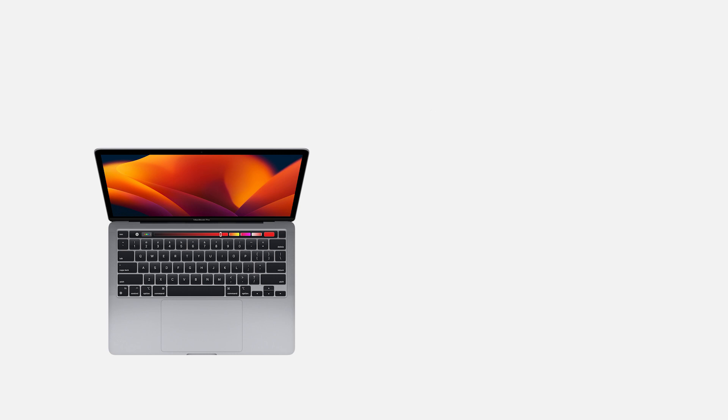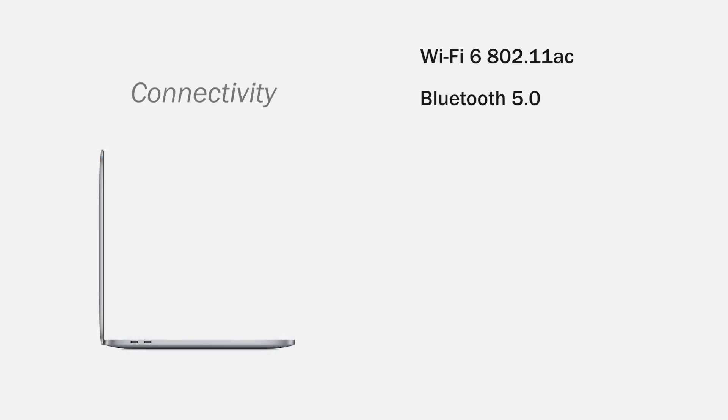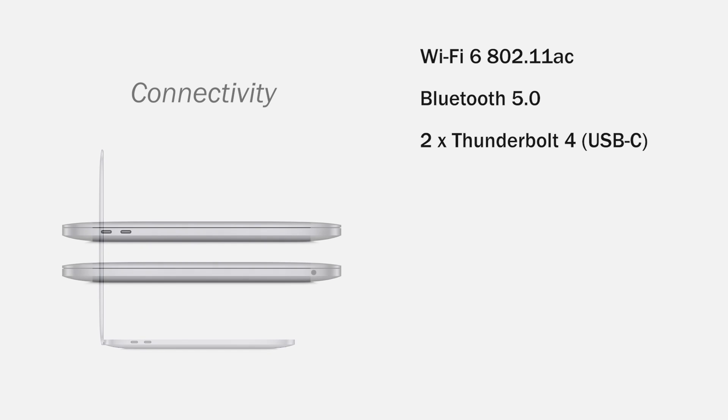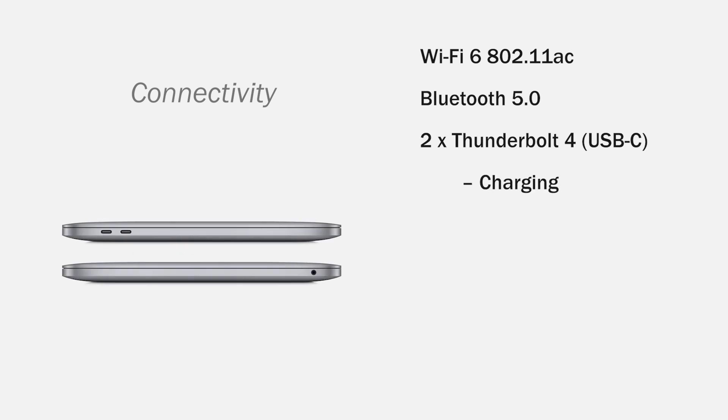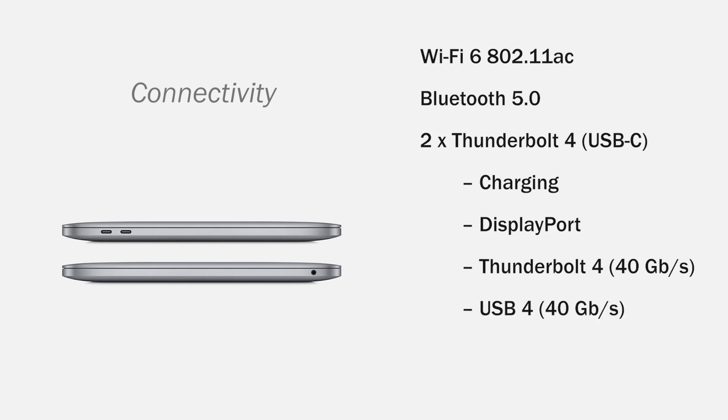This computer has the connectivity Wi-Fi 6, Bluetooth 5.0, two Thunderbolt 4 USB-C ports compatible with charging, DisplayPort, Thunderbolt 4 40Gb, USB 4 40Gb and a 3.5mm headphone jack. The physical characteristics of this computer.